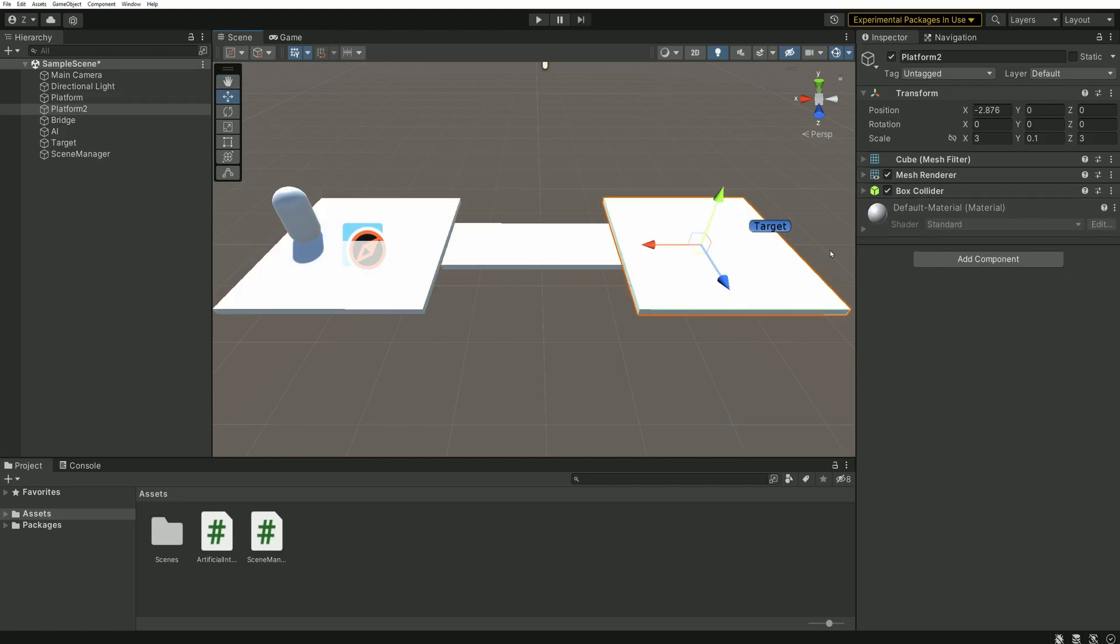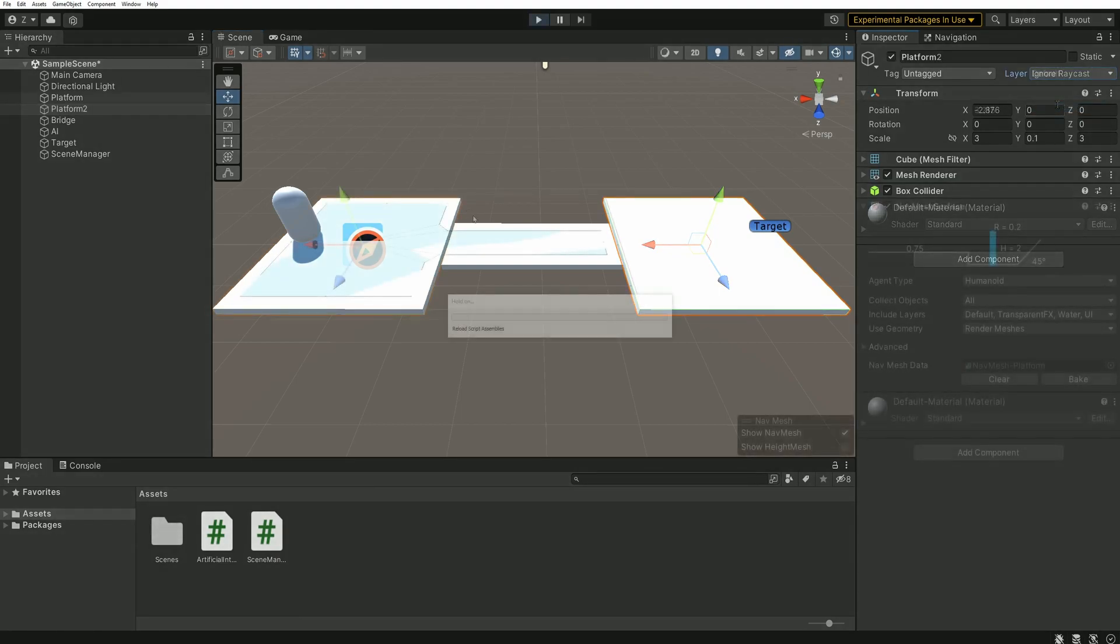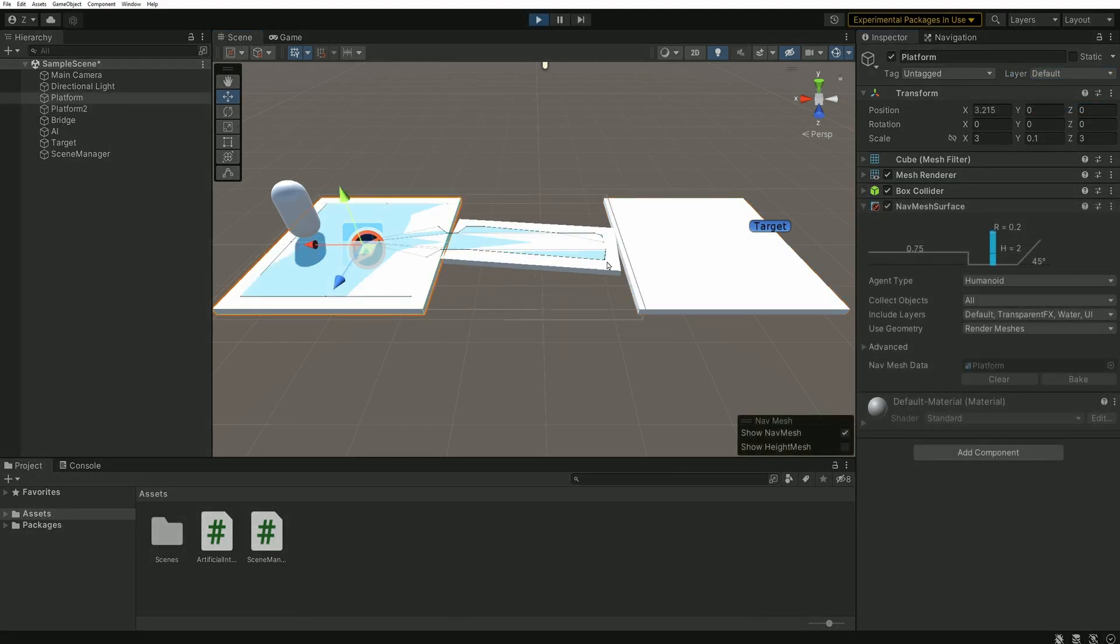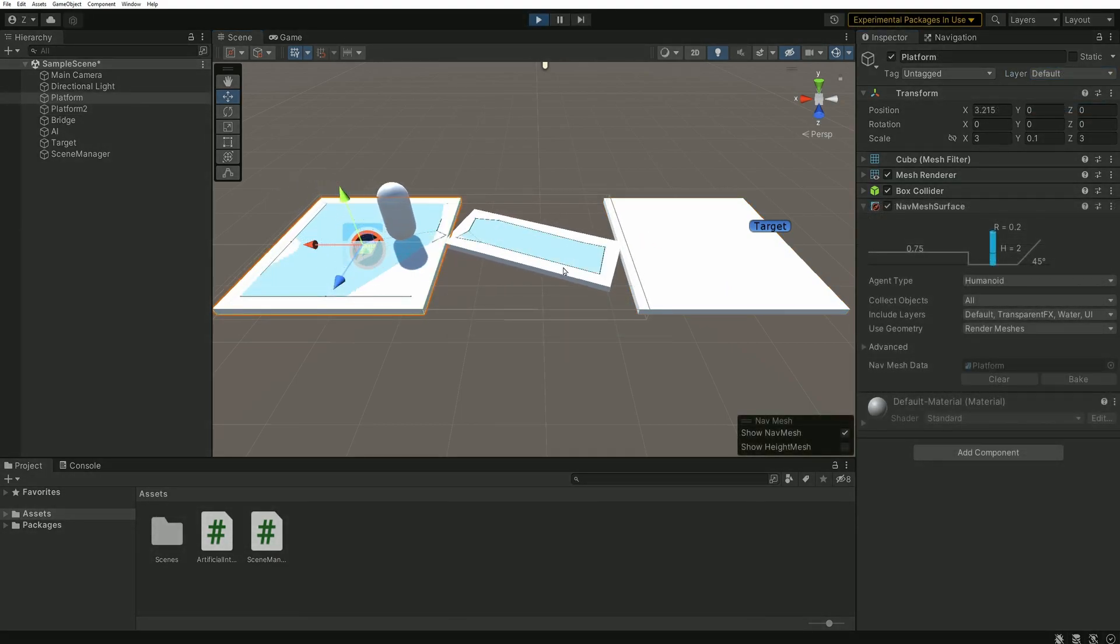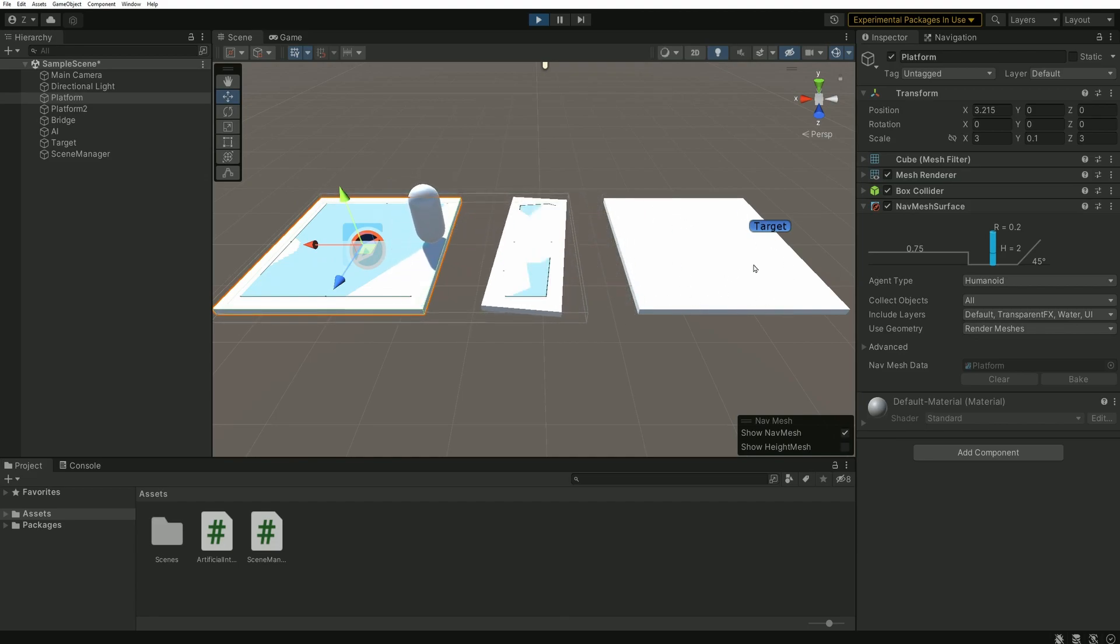Let's apply this same layer to the destination platform, and press play. As you can see, it is indeed not used by the navmesh generation. We no longer have a blue zone on the right platform.